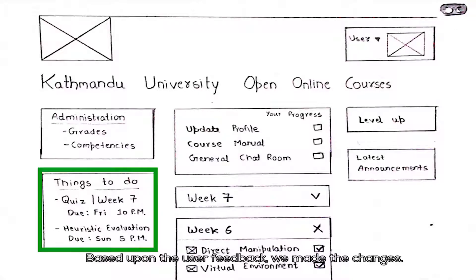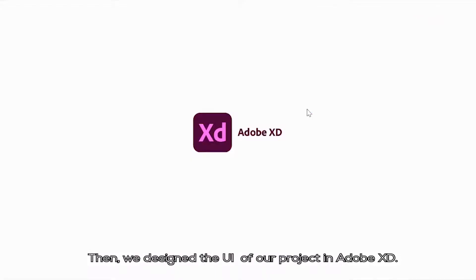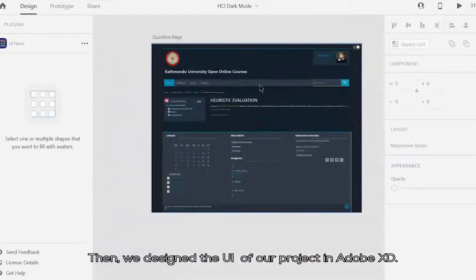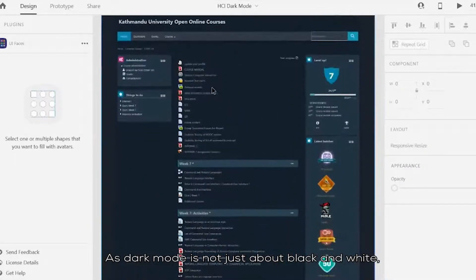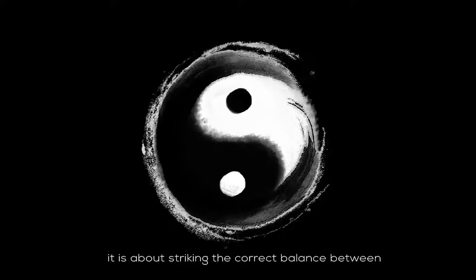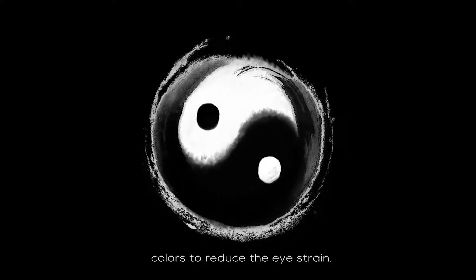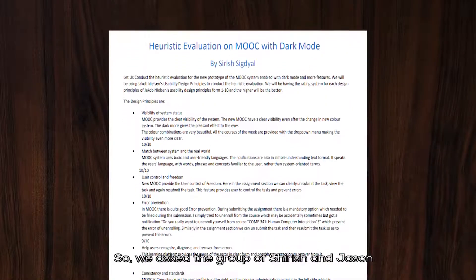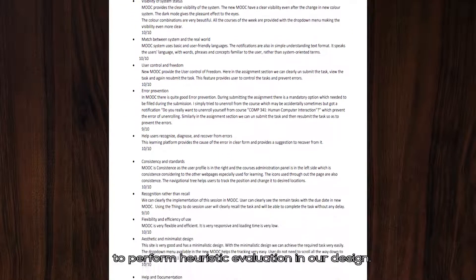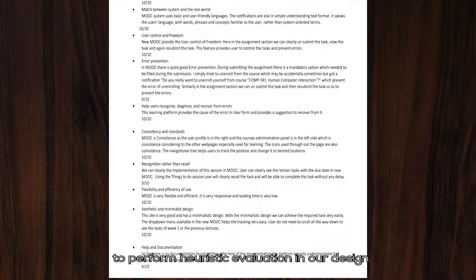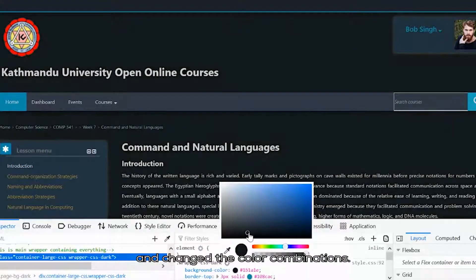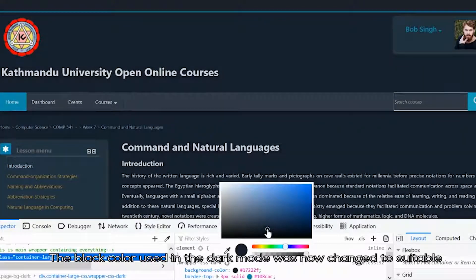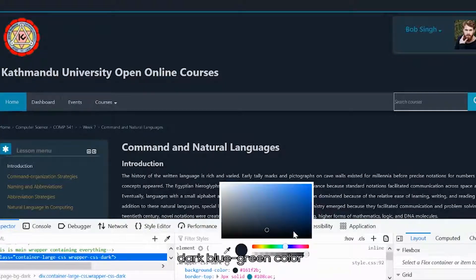Based upon the user feedback, we made the changes and designed the UI of our project in Adobe XD. As dark mode is not just about black and white, it is about striking the correct balance between colors to reduce eye strain. So we asked the group of Sil Sigtel and Jason Moharjan to perform heuristic evaluation on our design. Analyzing their evaluation, we resized the font and changed the color combination. The black color used in dark mode was changed to a suitable dark blue-green color.